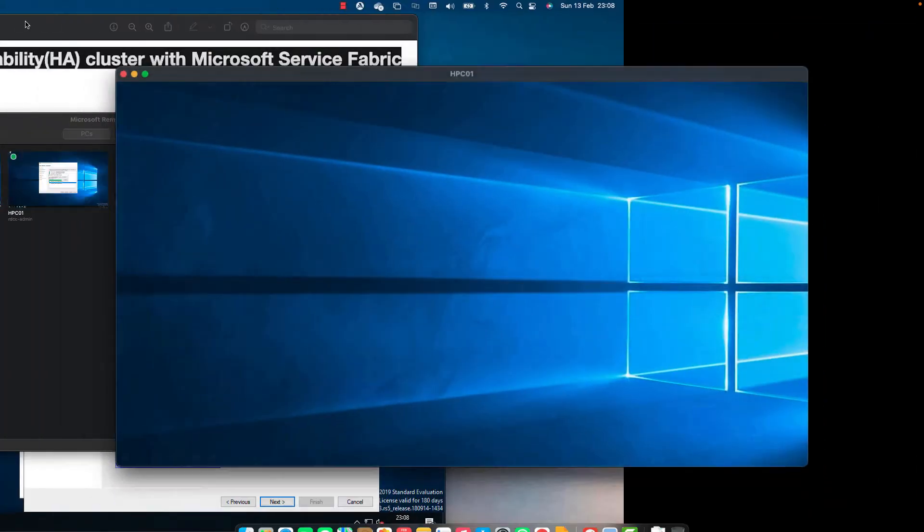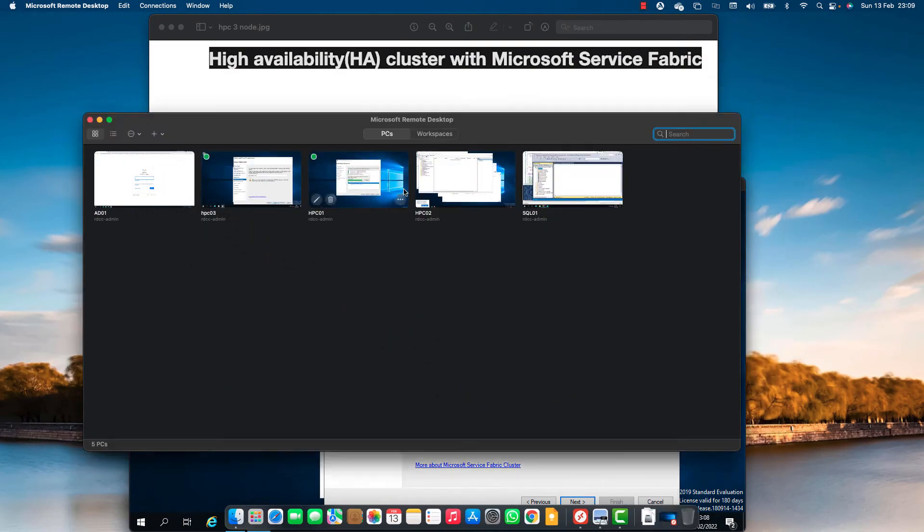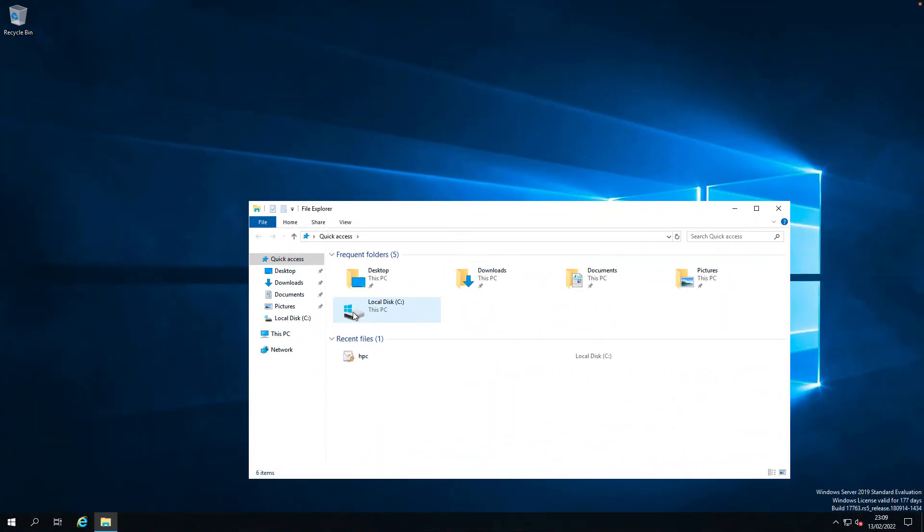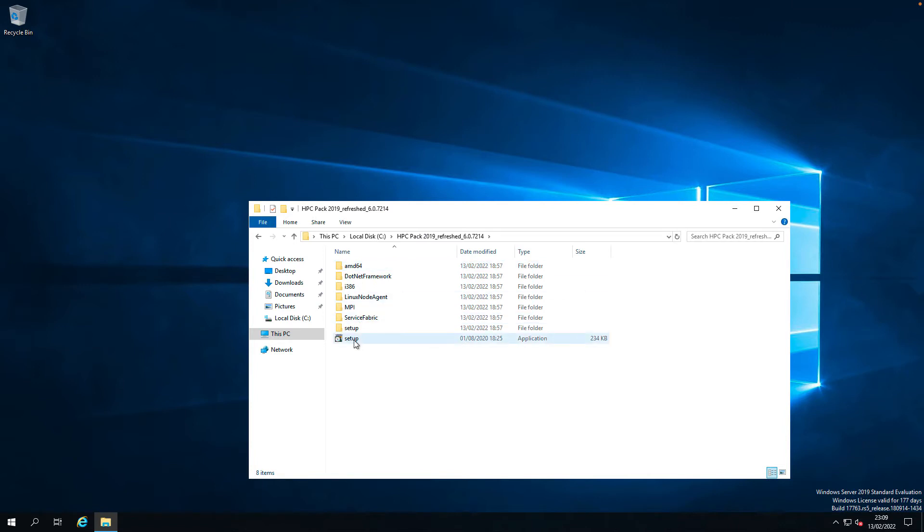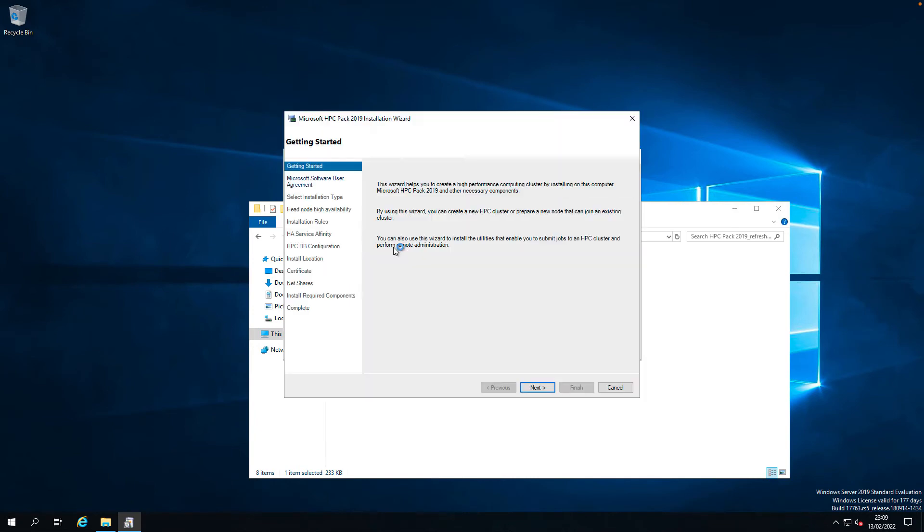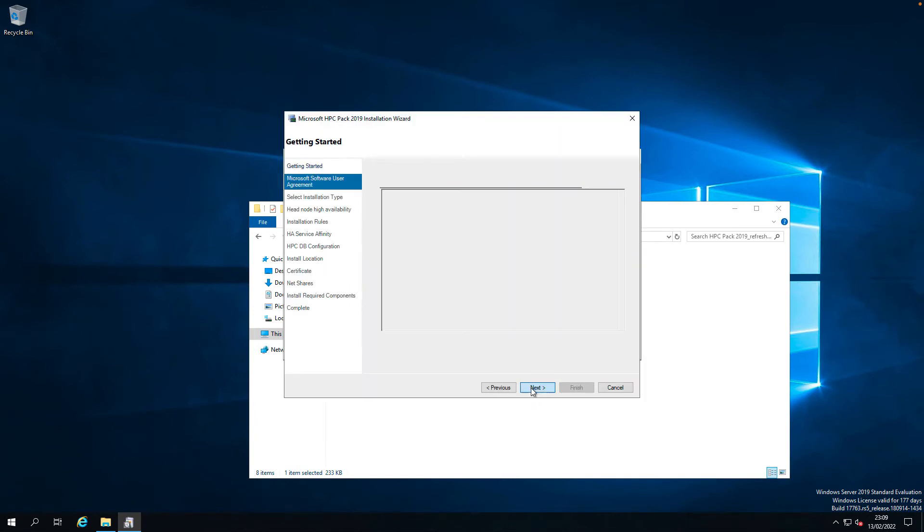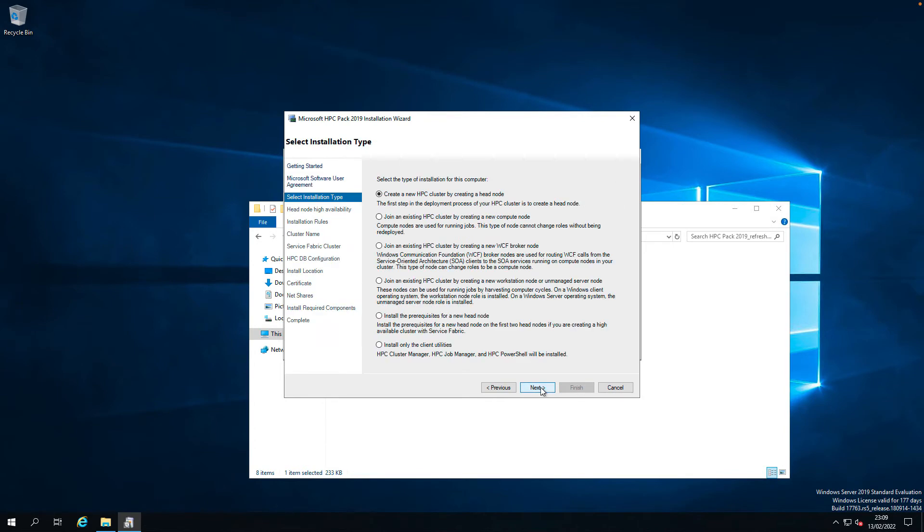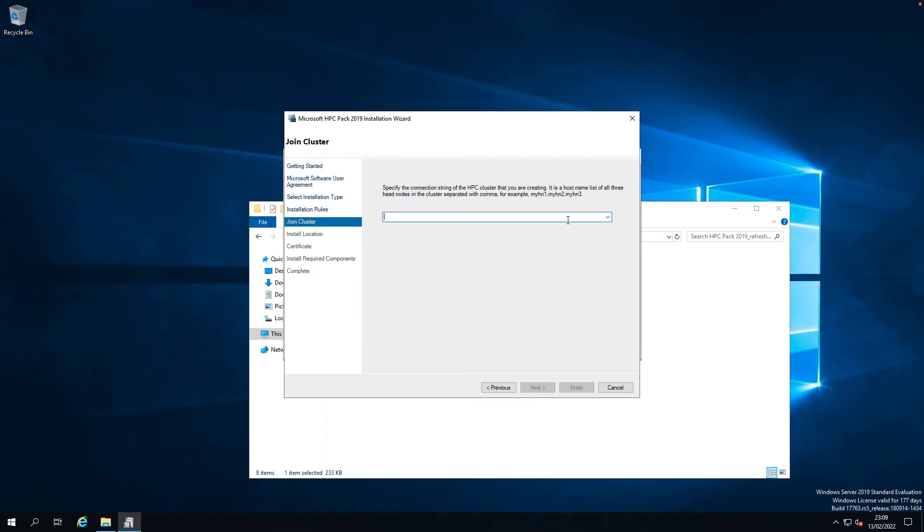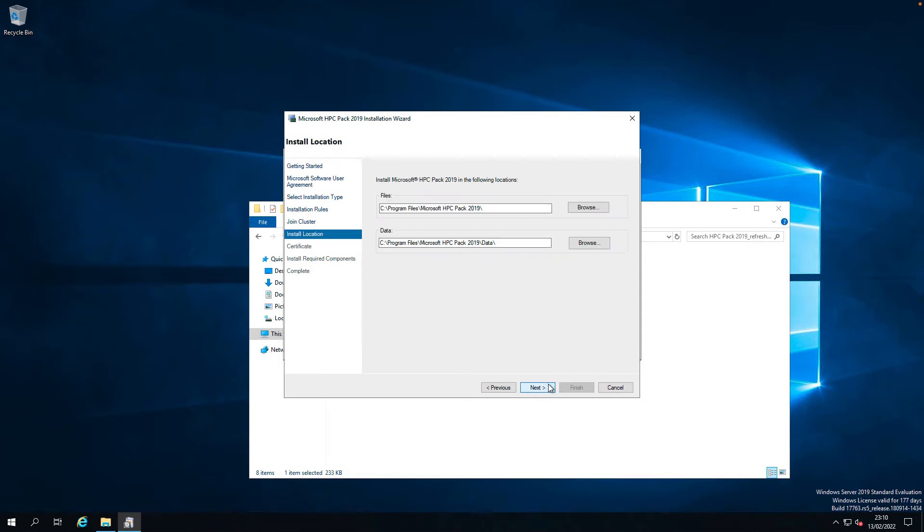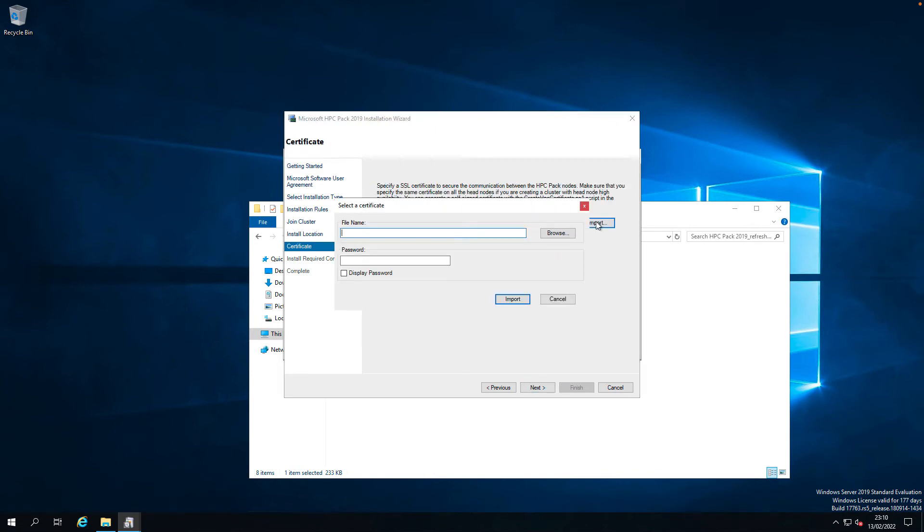Let's go back to HPC 02. Let's run the setup. C drive. Setup. New installation. Next. Accept. Next. I'm just installing the prerequisites. Next. We have to type HPC 01 comma HPC 02 comma HPC 03. Default location. I'm going to import the certificate here. Browse.